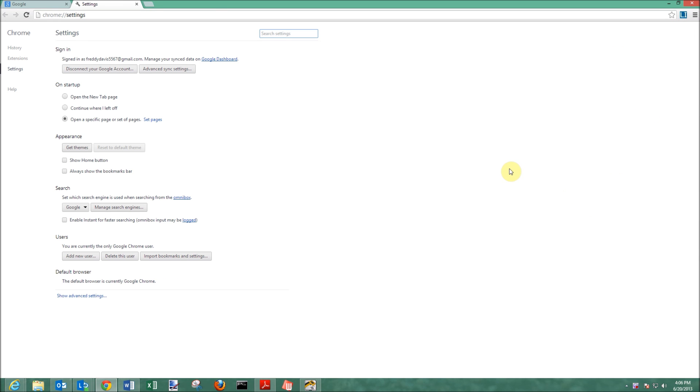So we're going to scroll down to settings. Inside of the settings, we're going to go to show advanced settings.